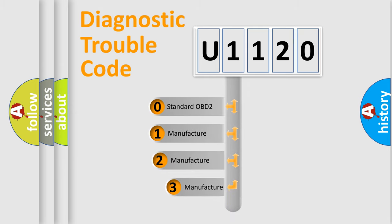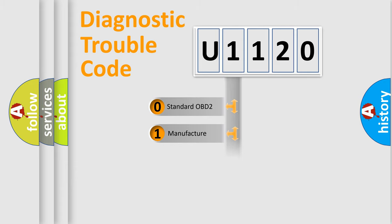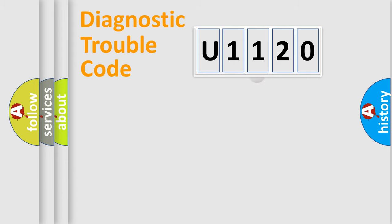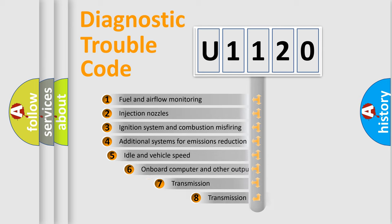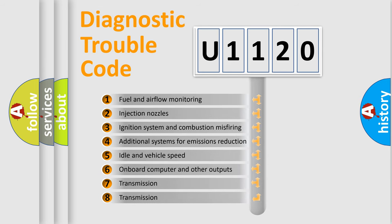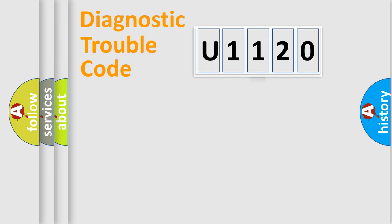If the second character is expressed as zero, it is a standardized error. In the case of numbers 1, 2, 3, it is a car-specific error. The third character specifies a subset of errors. The distribution shown is valid only for the standardized DTC code.